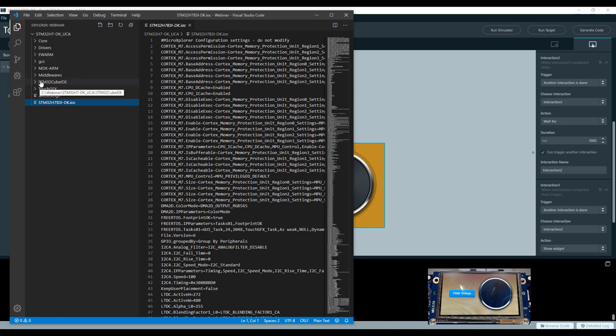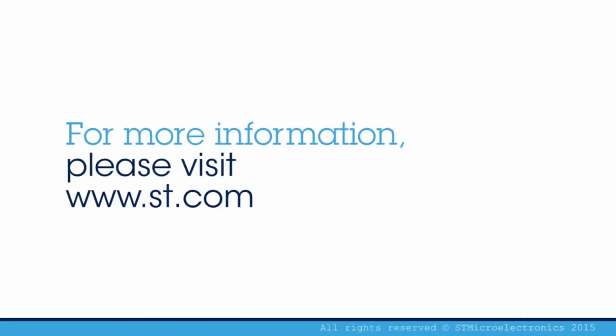That's it for this first use case. Let's go now to the second use case.